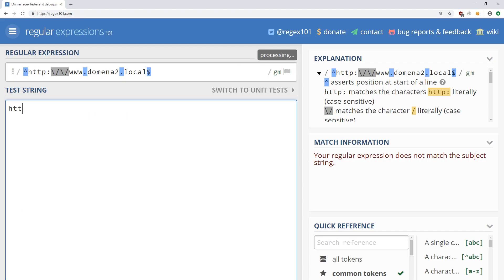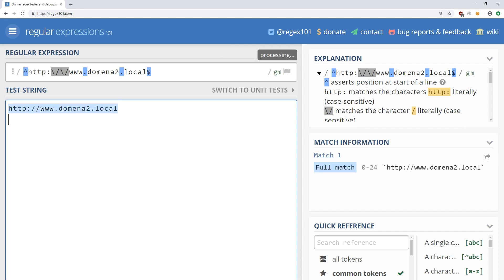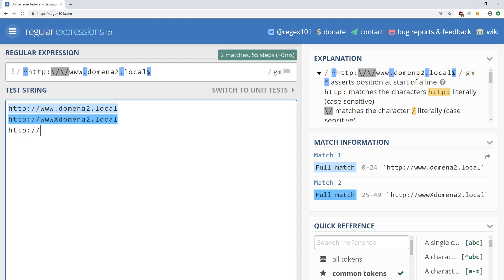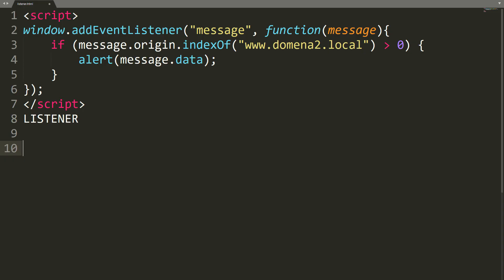Such check will therefore work in the domain www.domain2.local, but also in www.xdomain2.local, where the dot is replaced with the X character.